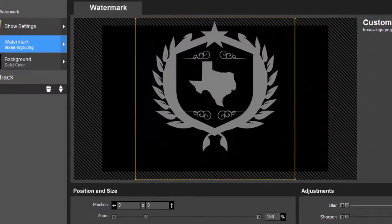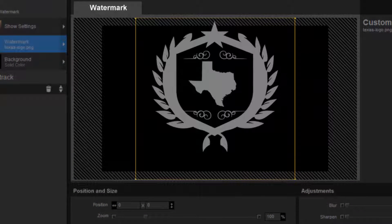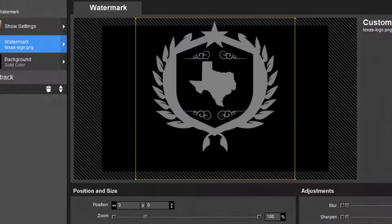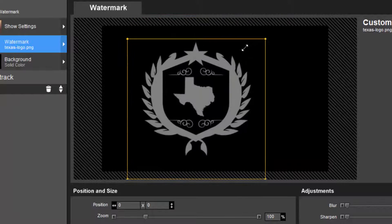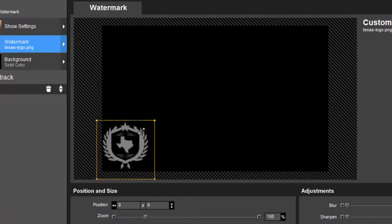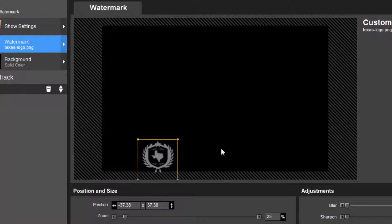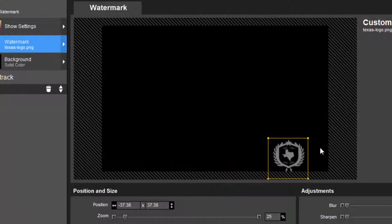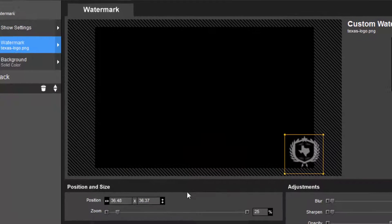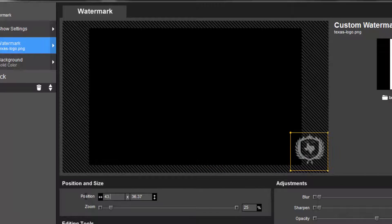As you can see here, my logo is much bigger than it needs to be. So in the Show Options preview window, I'll click and drag one of these corner anchor points to resize the watermark. Then I'll click on the image and drag it into position. For more precise changes, you can also use the position and size tools.